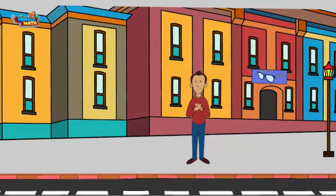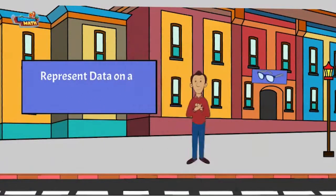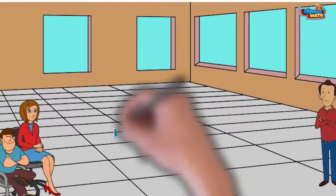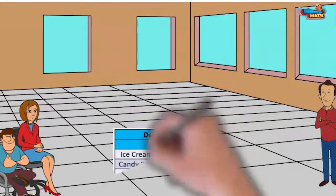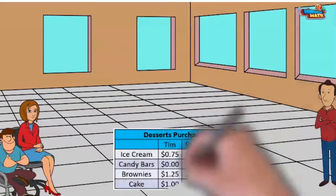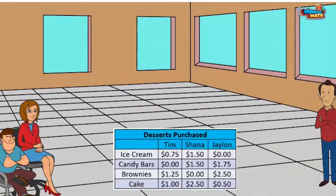Data's Are Us, back again for another training on how to represent data on a bar graph. Let's talk dessert. The chart shows how much money three children spent on dessert. Our job is to chart it on a bar graph.